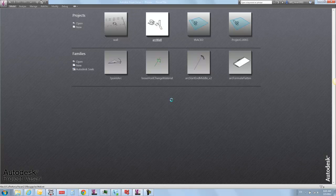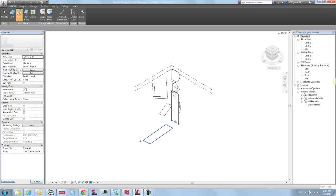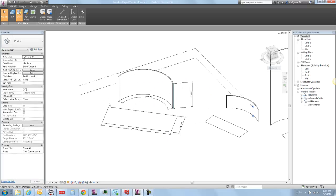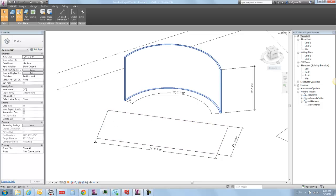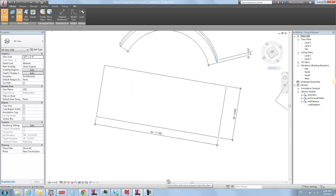I got an interesting request recently for figuring out some way to unfold a wall — basically to take a curved wall, an arced wall like this, and how to lay out that elevation flat so that you get the full arc length, but just laid out so you can see it like this.